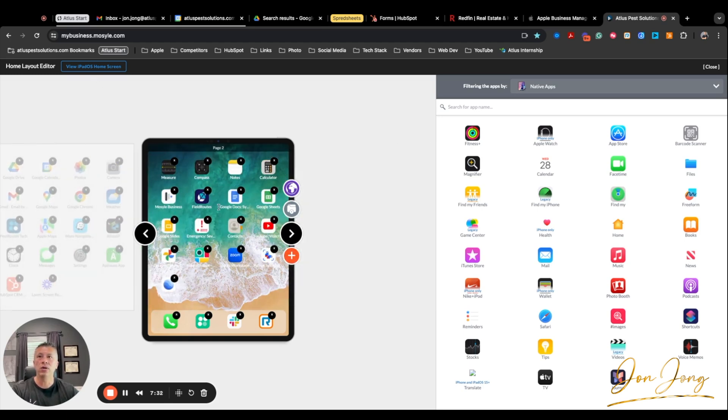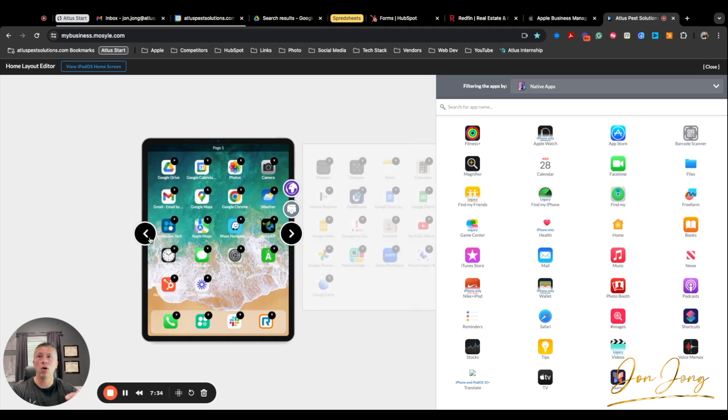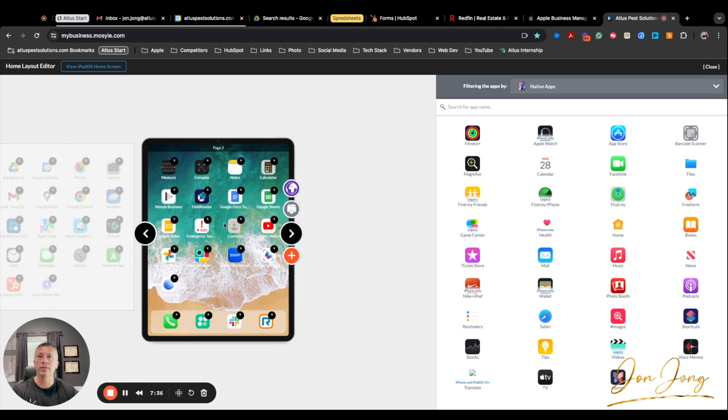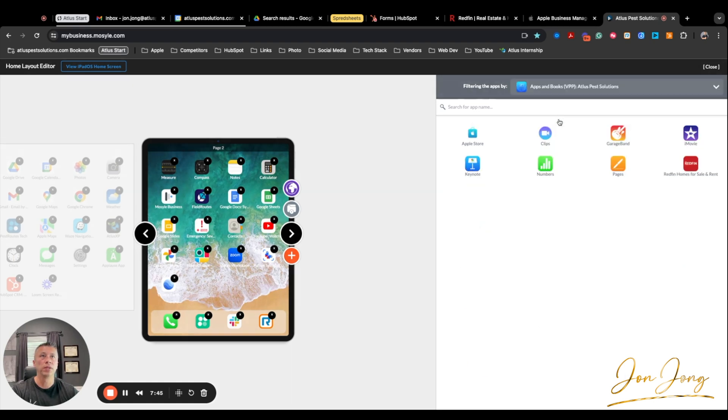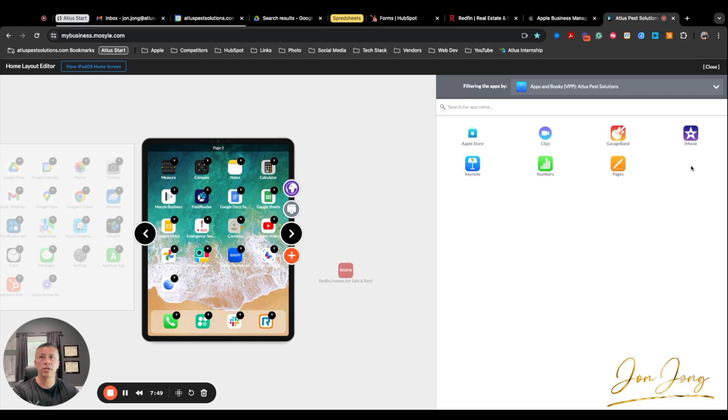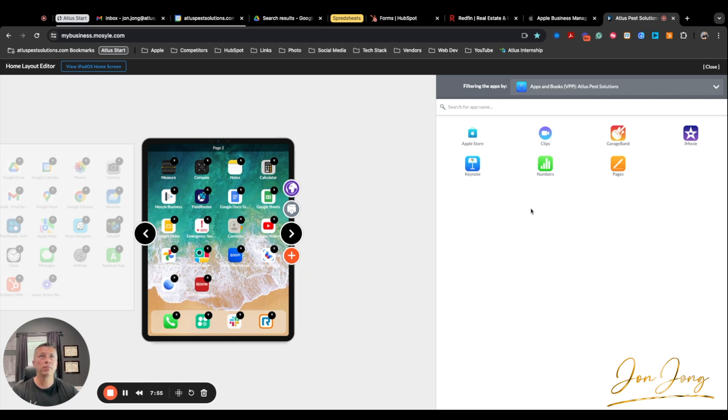So I'm going to keep it in this view right now. And as you can see, I already have all the different apps that I want on the employee screen. So if I want to add this Redfin app to the second page, all I need to do is come over to, instead of native apps, I'm going to choose apps and books, VPP. And here it is, the Redfin app. So I'm going to take this, I'm going to drag this down here, and I'm just going to drop it right there. So now I have the Redfin app there, and it's been added to our screen.